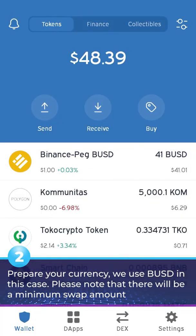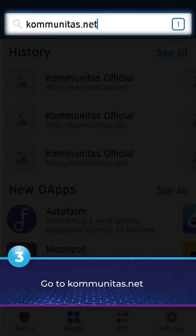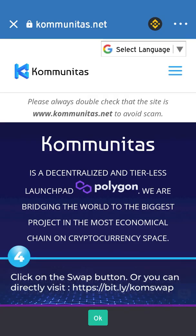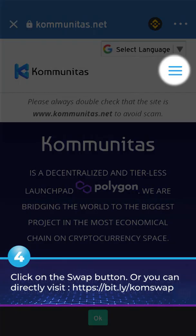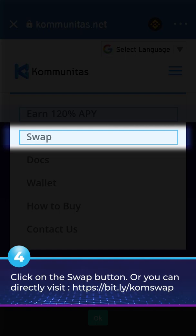Please note that there will be a minimum swap amount. 3. Go to communides.net. 4. Click on the swap button, or you can directly visit.